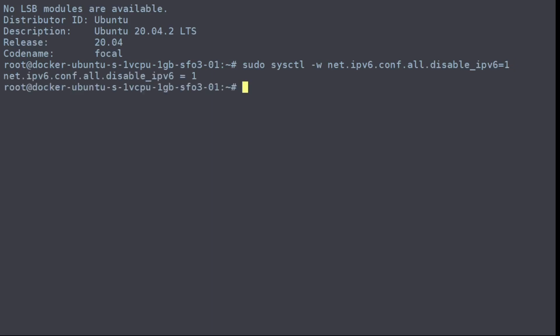The next is you want to set net.ipv6.conf.default.disable_ipv6 to one. This will set any new incoming network devices to disabled.